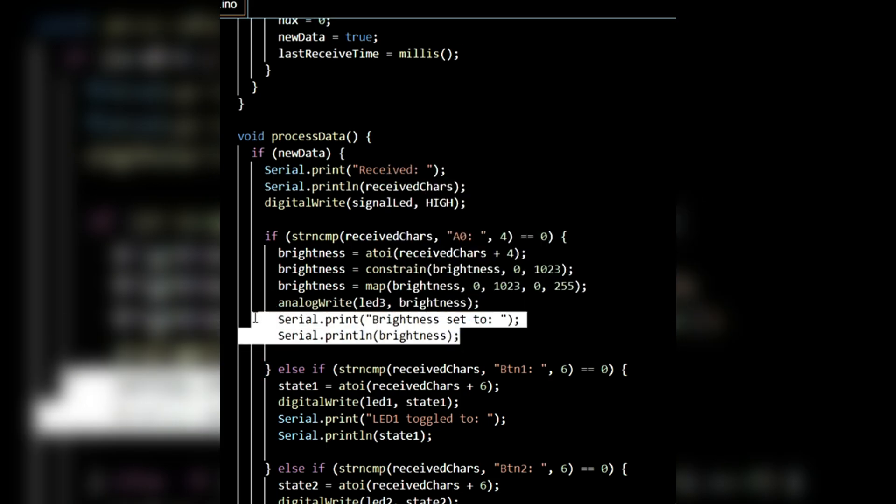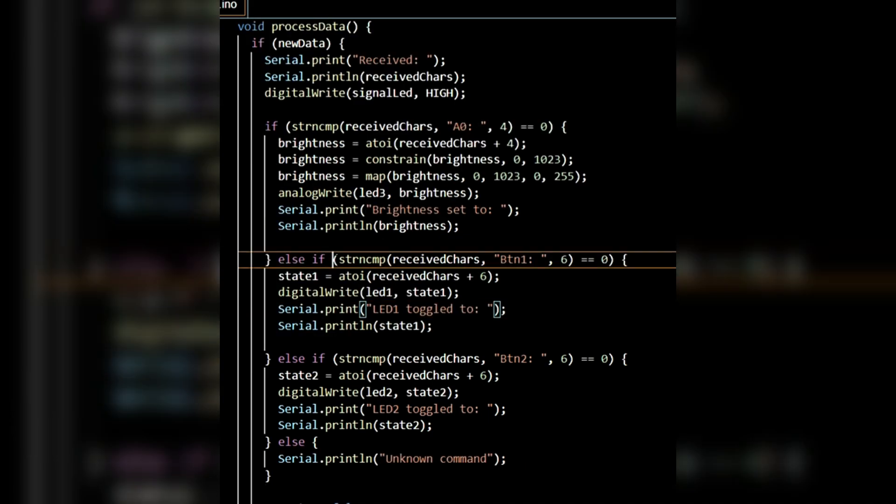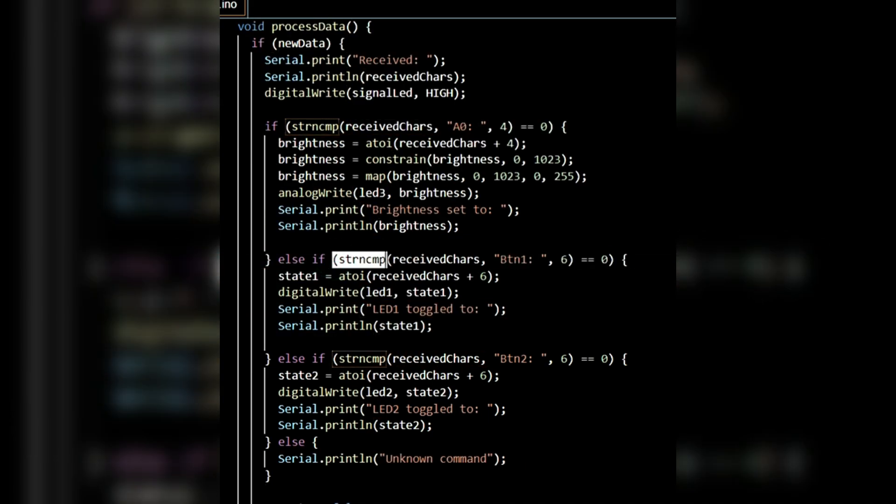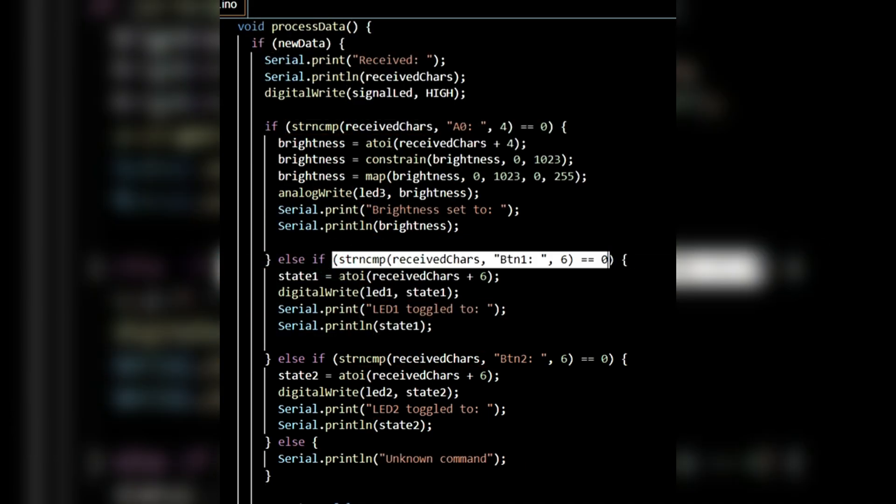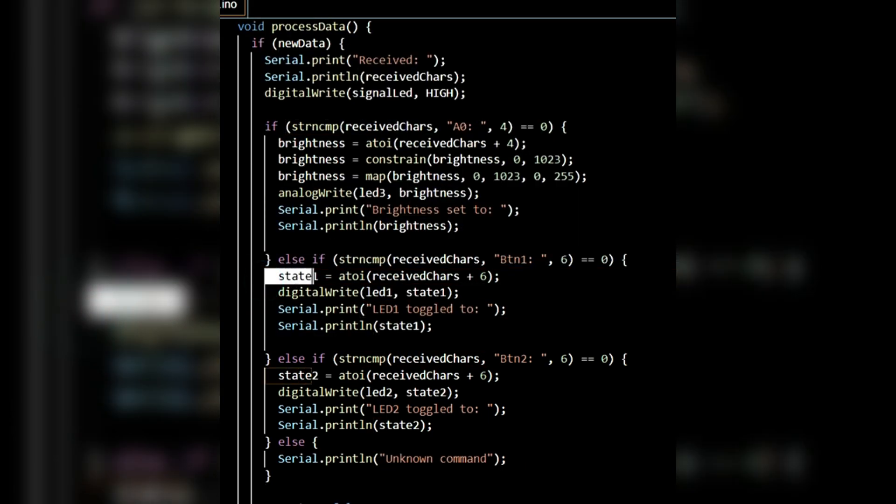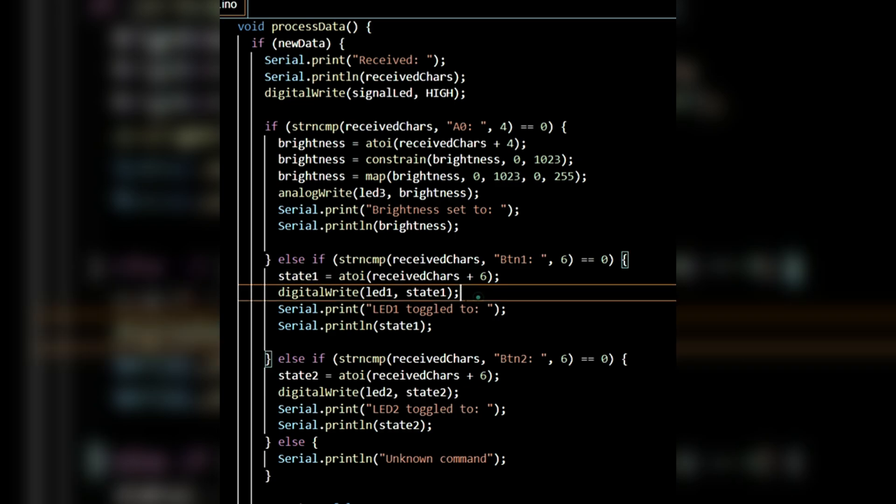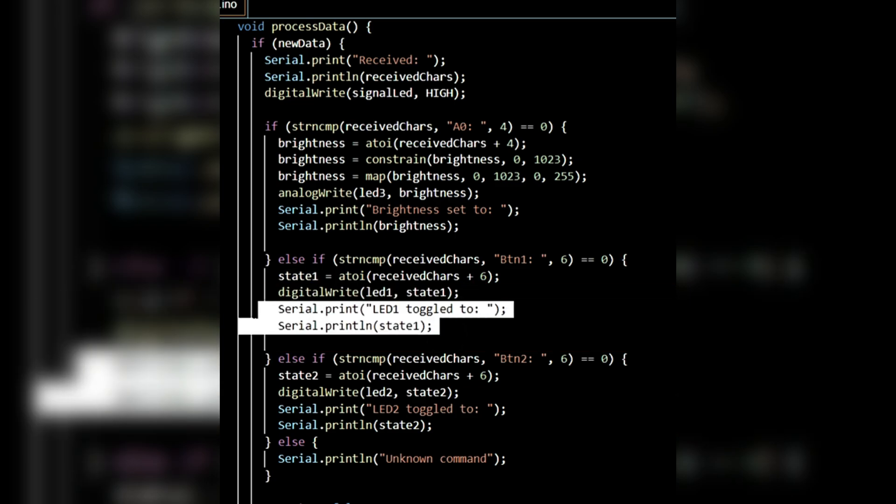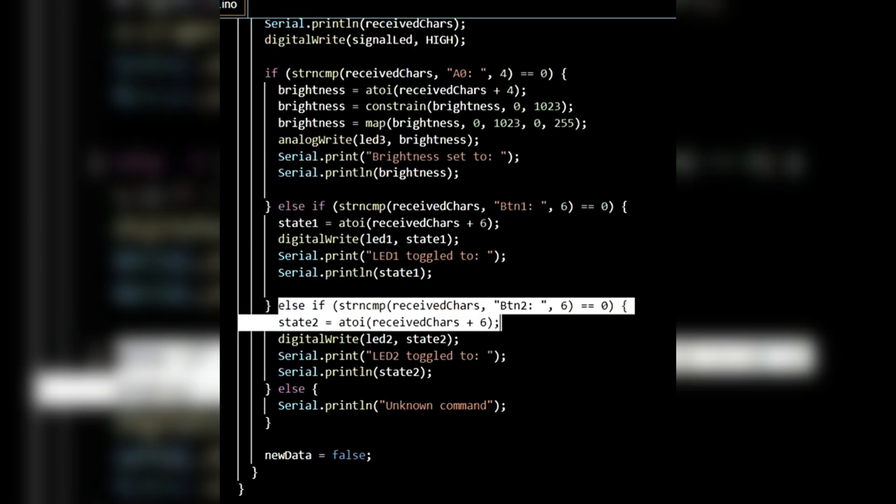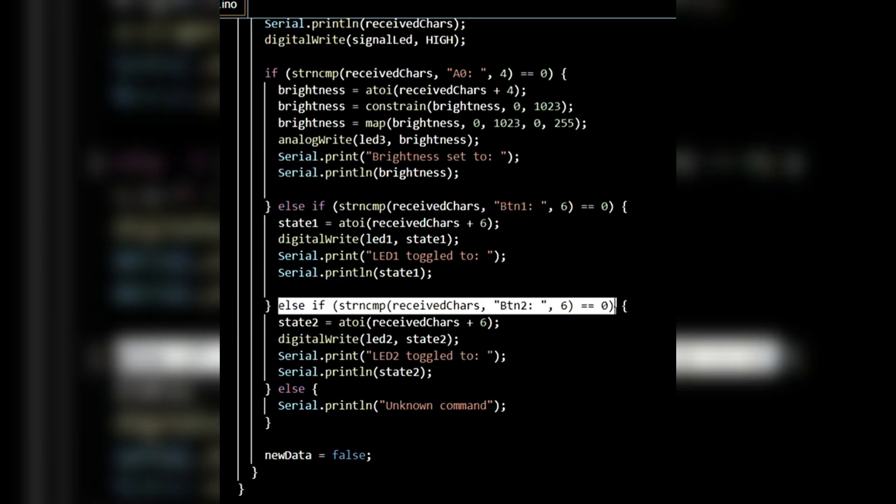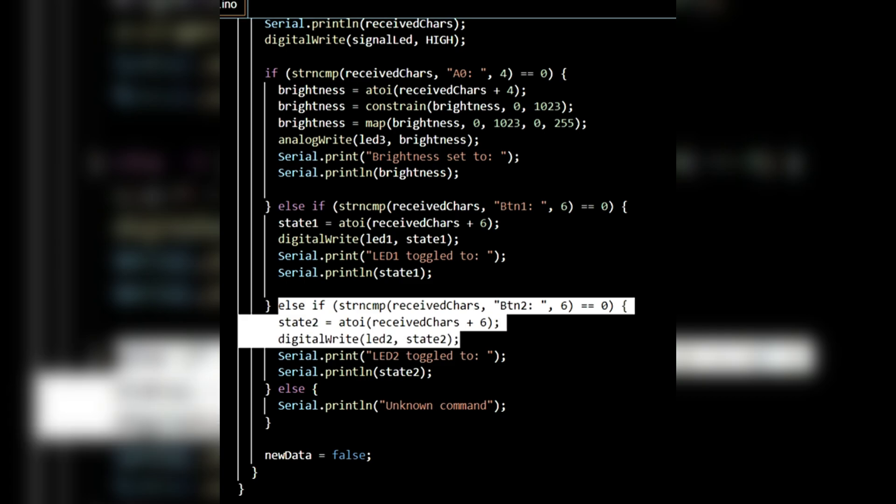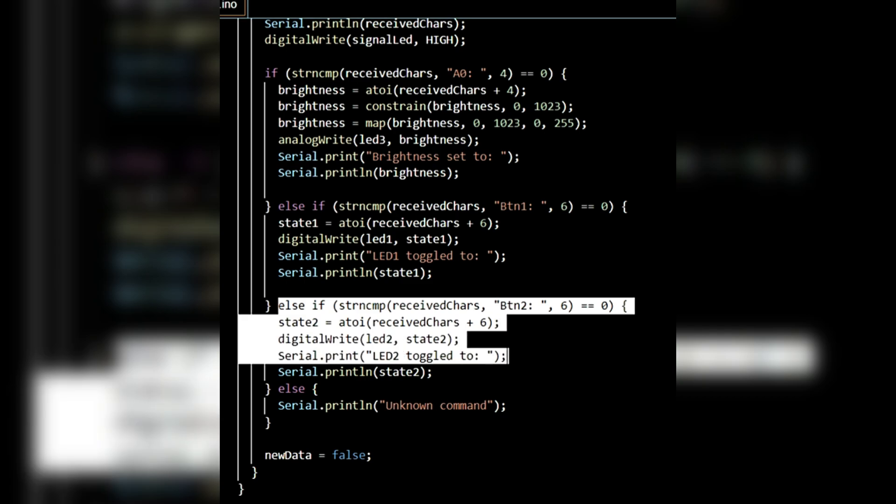Similarly, using an elseIf condition, the button1 value is read, assigned to state1, and LED1 is toggled using the digitalWrite function. The updated state is printed on the serial monitor. Following the same method, the button2 value is read, assigned to state2, and LED2 is toggled. The new state is printed on the serial monitor as well.